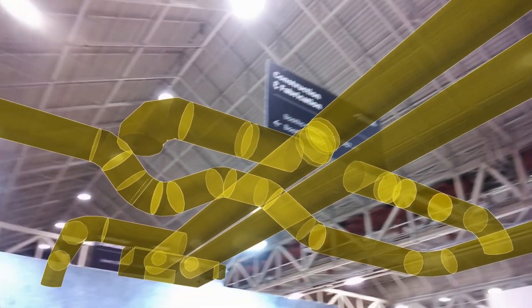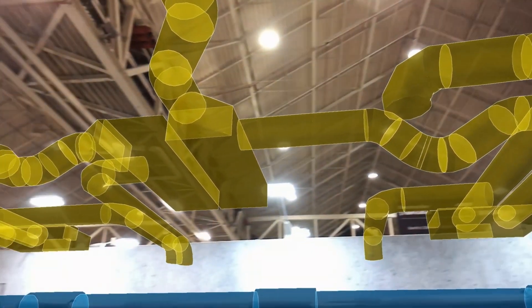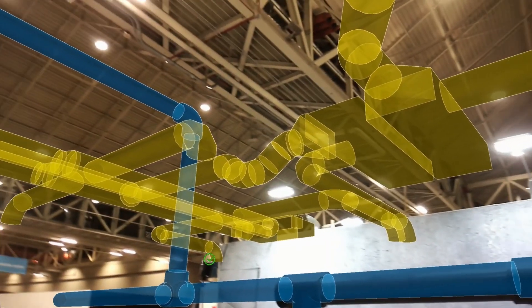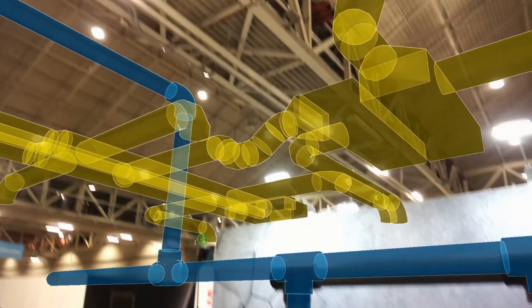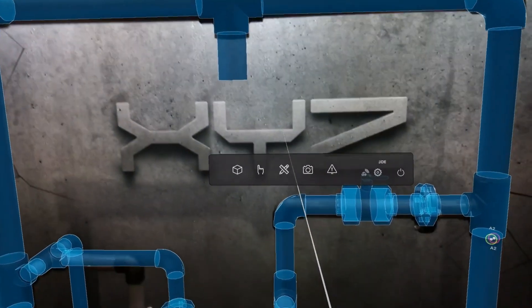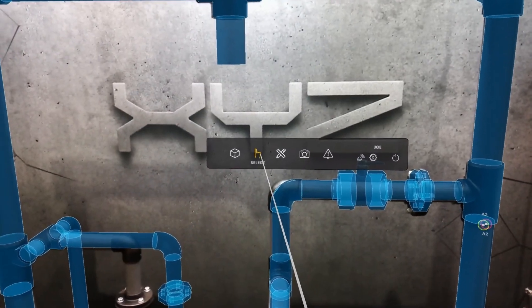A very simple example of an HVAC system which you traditionally see on a construction site day-to-day. This shows the ability to layer and display different models all at the same time.